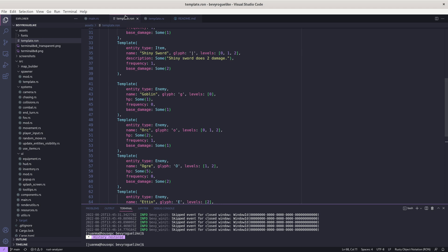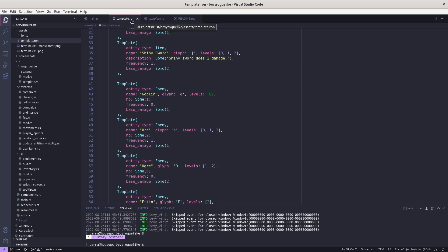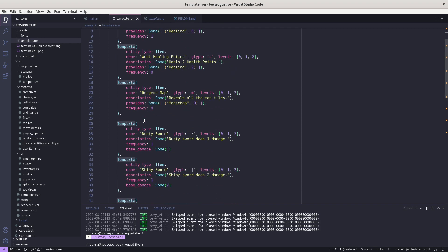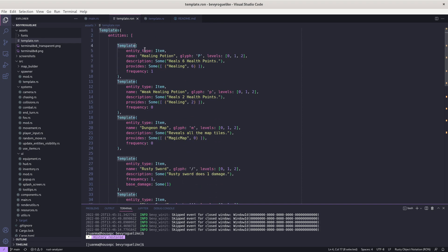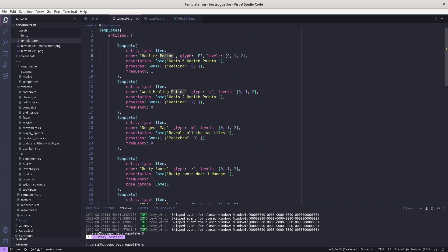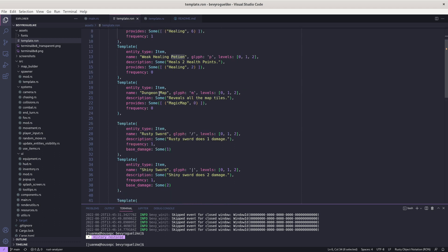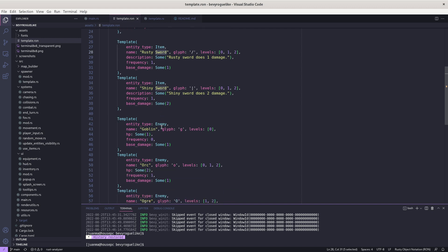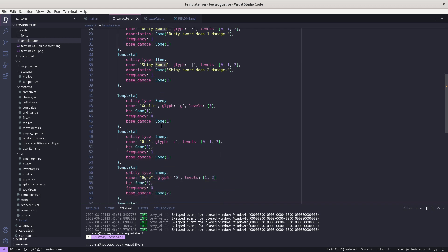I'm using a template file which is from the RON format from Rust where there is going to be a list of different templates and each template is going to be a different entity. For example, there is going to be an entity which is a healing potion or a weak healing potion or the dungeon map. There are new weapons like a rusty sword or a shiny sword and there are also enemies like